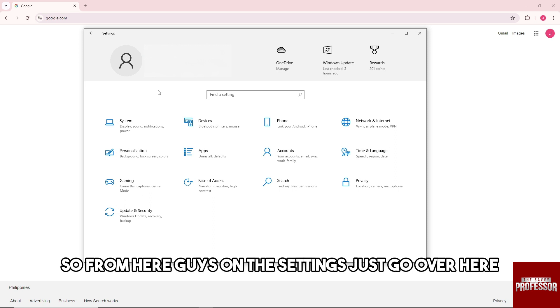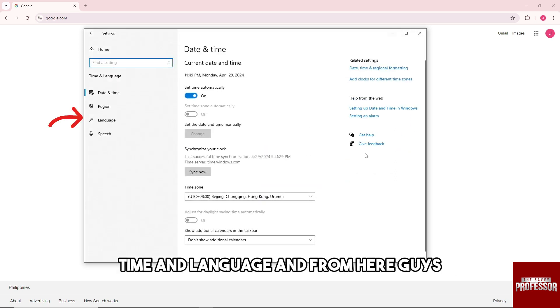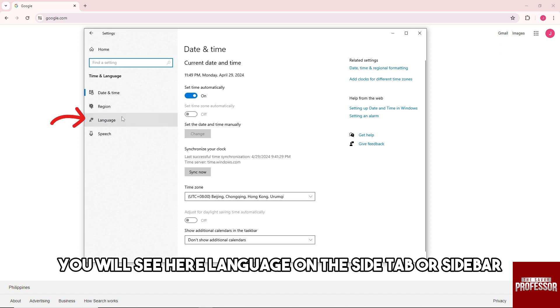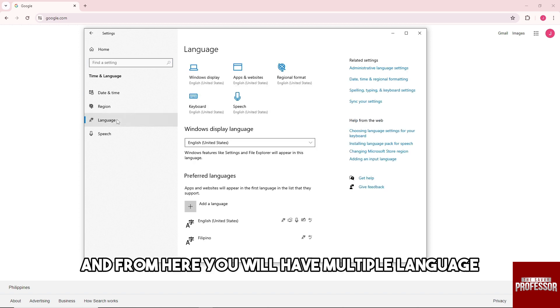So from here, on the settings, just go over here to time and language. And from here you will see language on the side tab or sidebar, and from here you will have multiple languages.